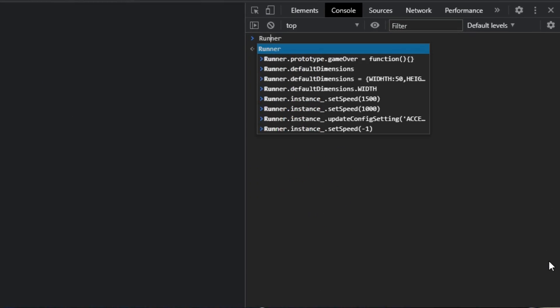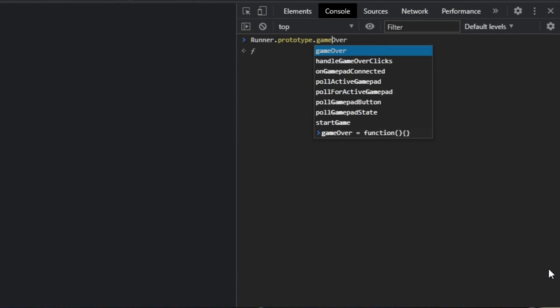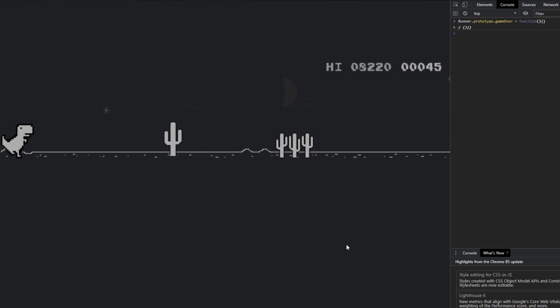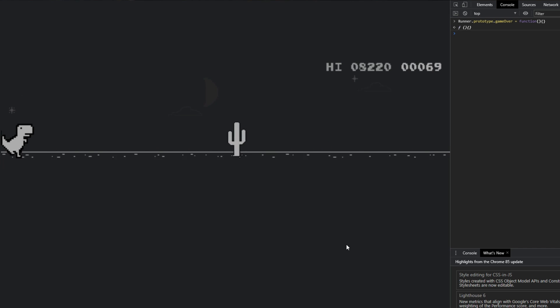The game runs completely on JavaScript in the browser, so we have access to the source code and can change it however we want. For example, we can grab the function triggered when you hit an obstacle and replace it with an empty function — making the dinosaur basically immortal. But all I wanted was to automate the gameplay. Since the game runs on my computer, I have access to the runtime memory and variables, which I can tweak through the browser's console window by writing some JavaScript.